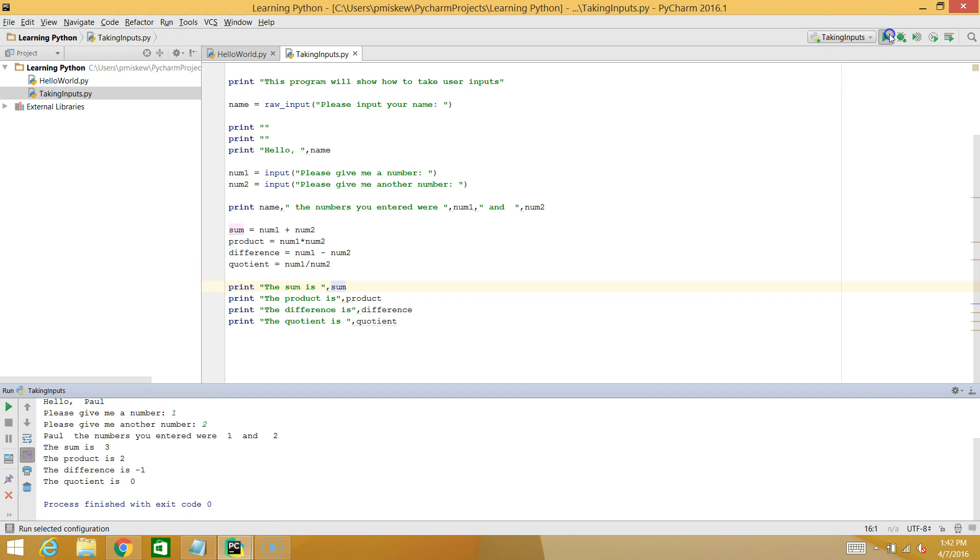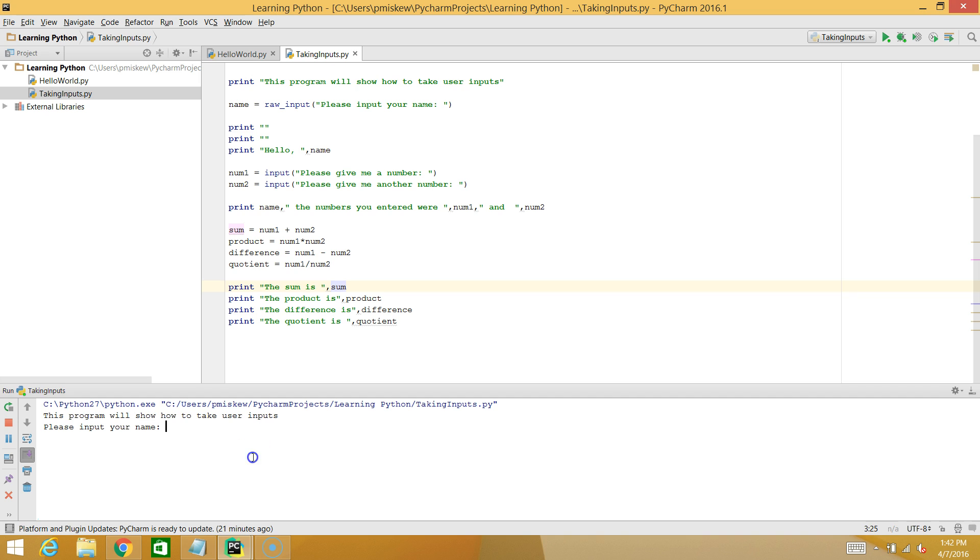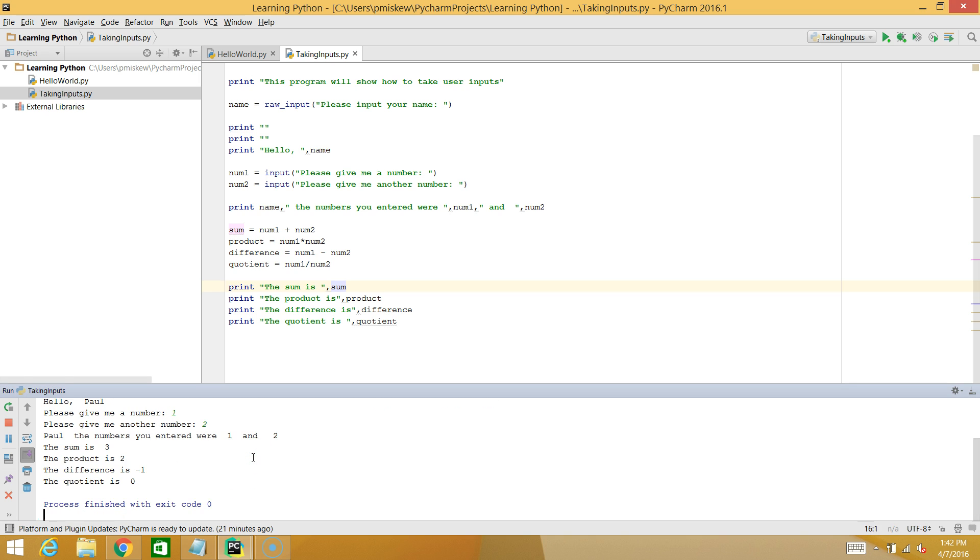I'll run this input again. The last one I ran was my name's Paul, 1 and 2. We know that num1 divided by num2 should be 0.5, but I get 0, which is kind of weird.